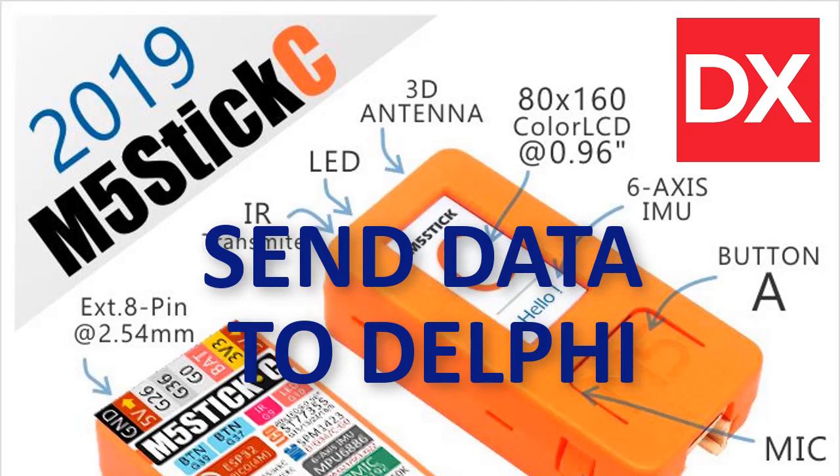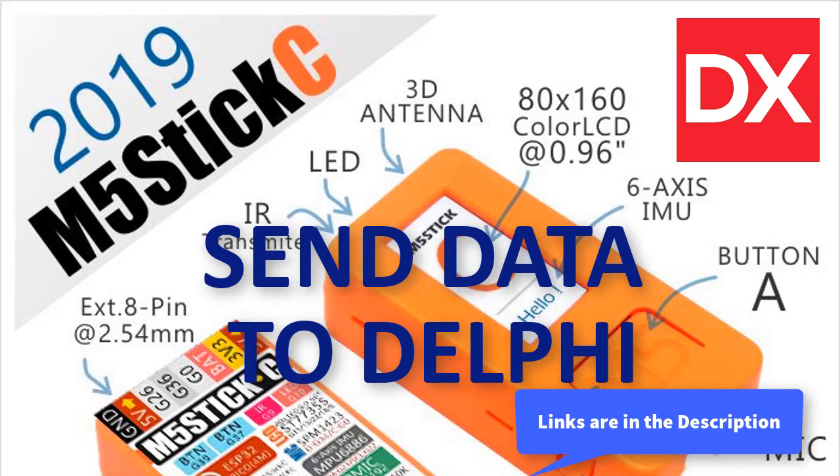In this tutorial we will learn how to send data from M5StickC board to Delphi VCL application using Viswinu and Communication Lab components.